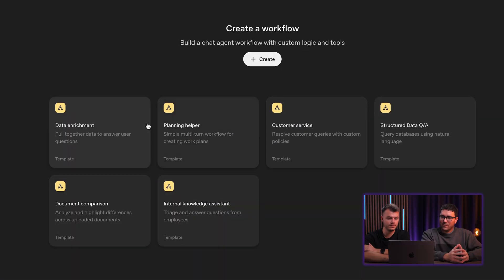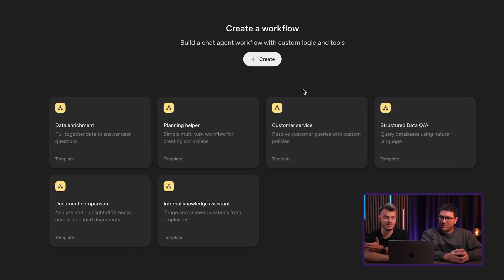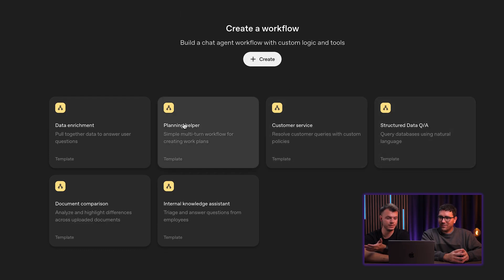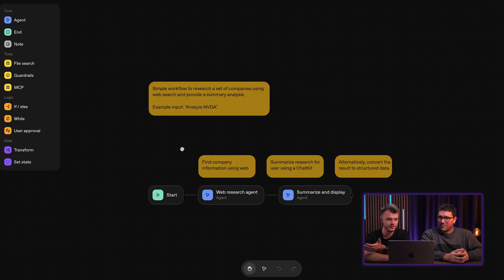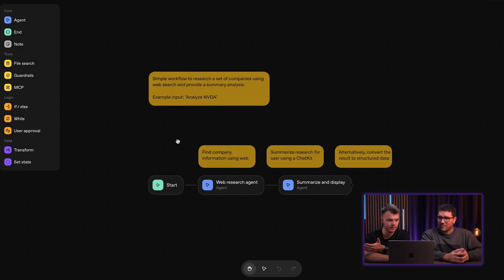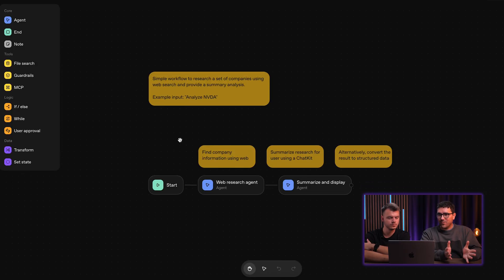We have several templates already pre-installed once we log in. We have an option to create a new workflow, but maybe let's check some templates to see what it has to offer. This is a simple workflow.